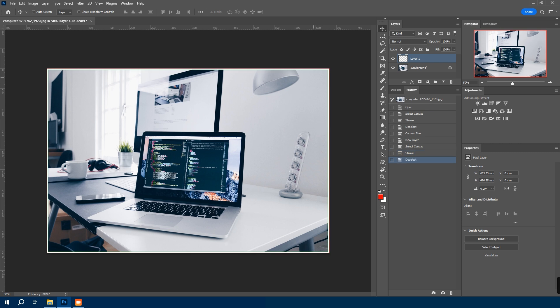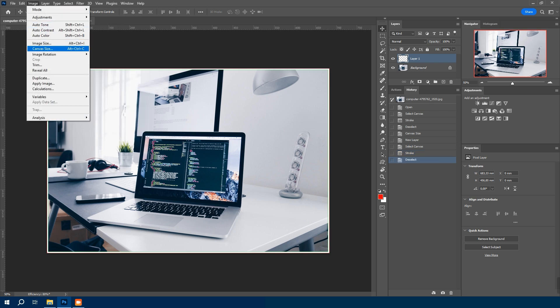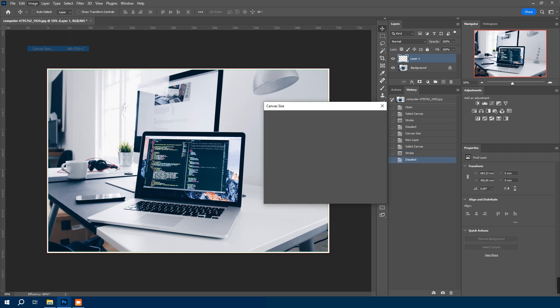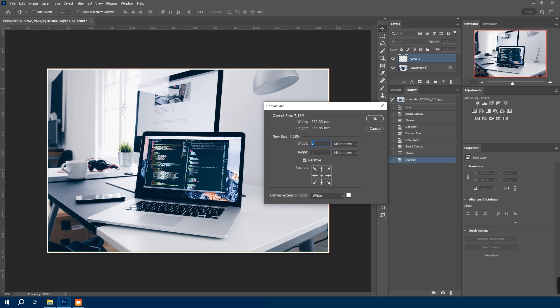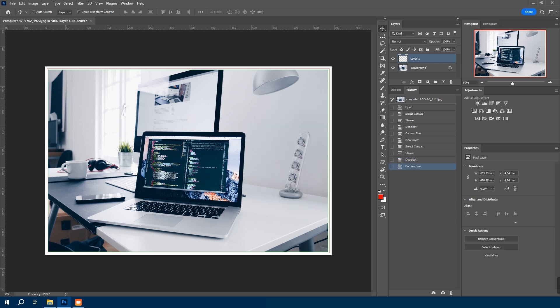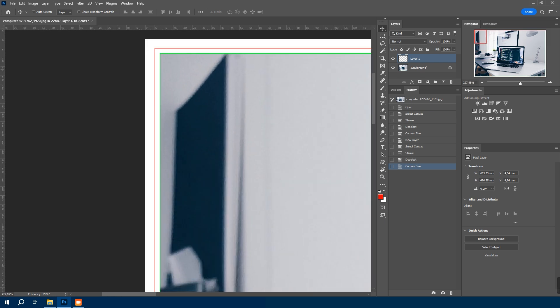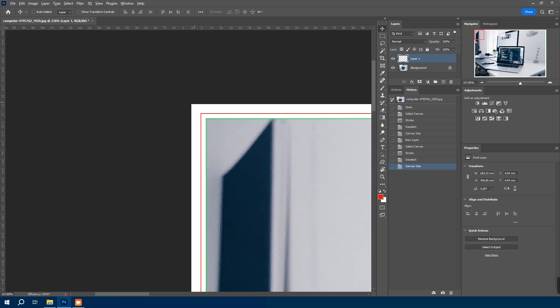Adjust the canvas size again. Back to image, canvas size. We will now increase both width and height by 10 millimeter. Confirm the change and hit enter. Now zoom into one side of our canvas.